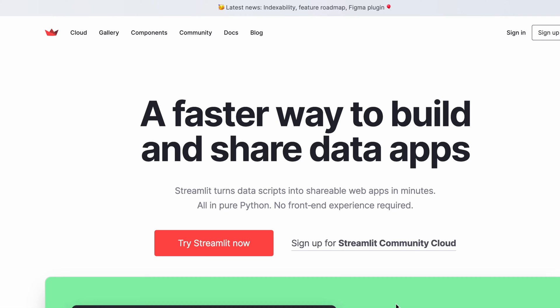Streamlit is a modern web framework for data science applications, and the company founded around the framework's ecosystem.